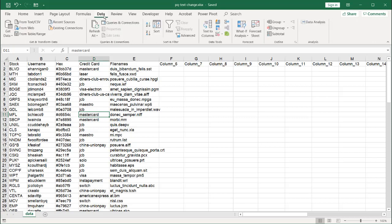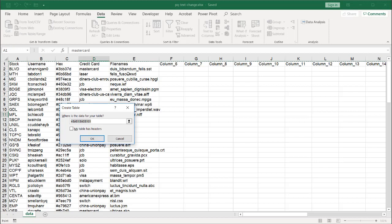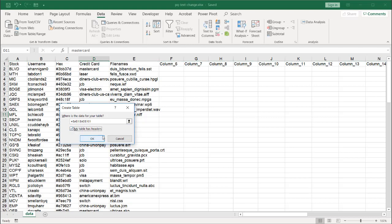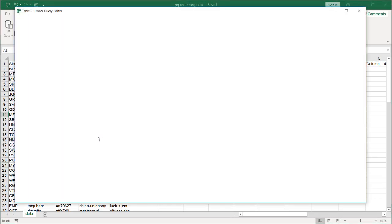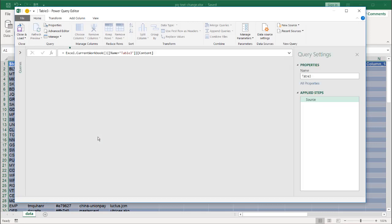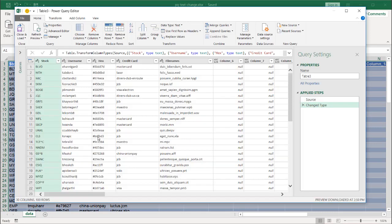Go to Data, and then From Table and Range. This is not set up as a table yet, but Power Query will want to create a table. My first row are headers, so it's going to select that. Click OK, and the Power Query editor comes up — and this is where we can do some of our transformations.